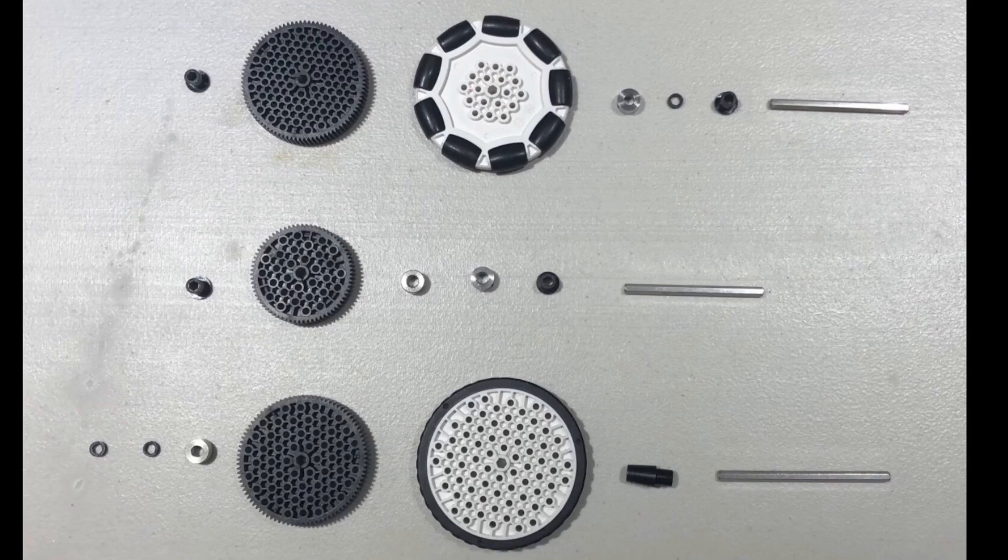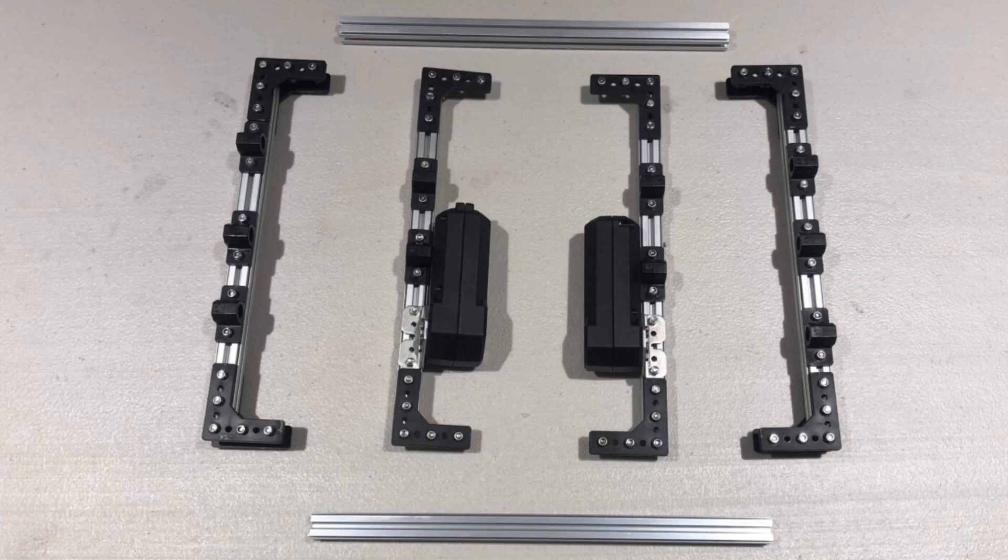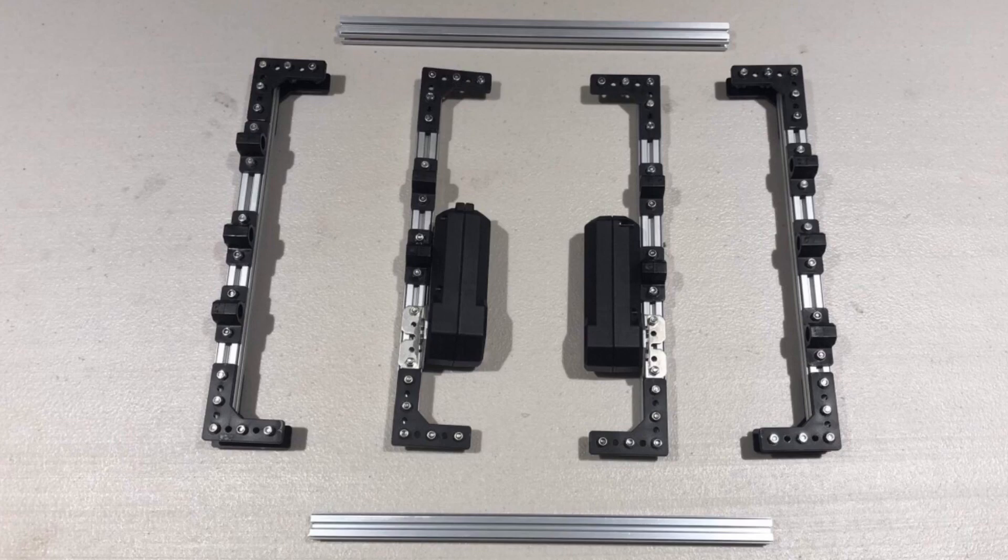Moving onto the motors, just attach them to the motor mounts using 8mm M3 screws. Make sure that the motors face inwards and not outwards.